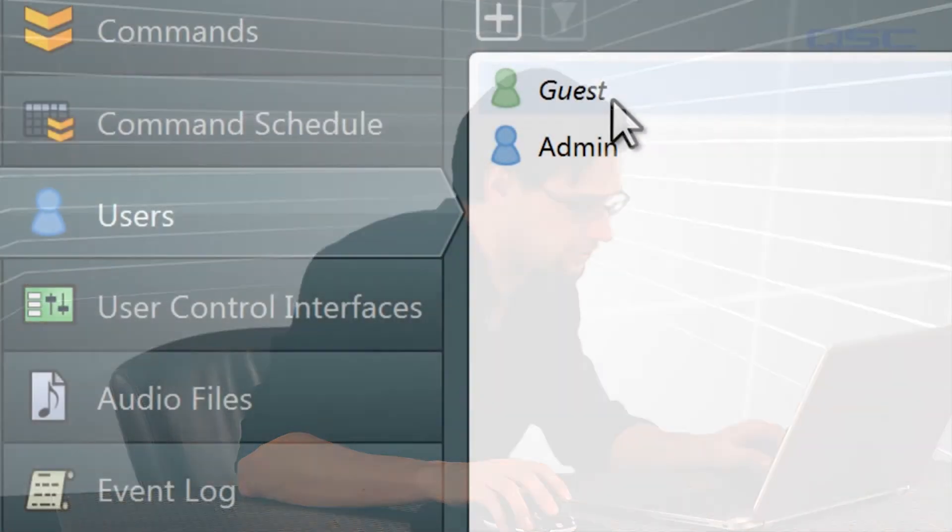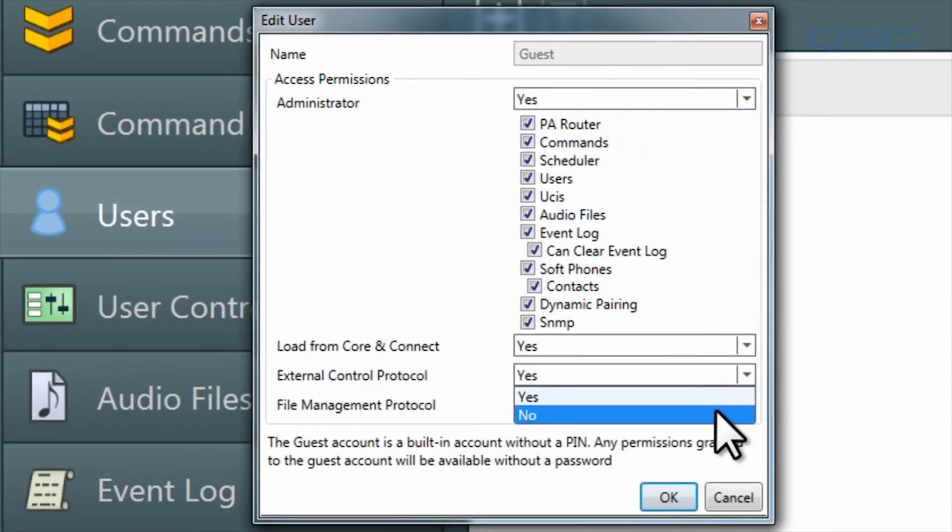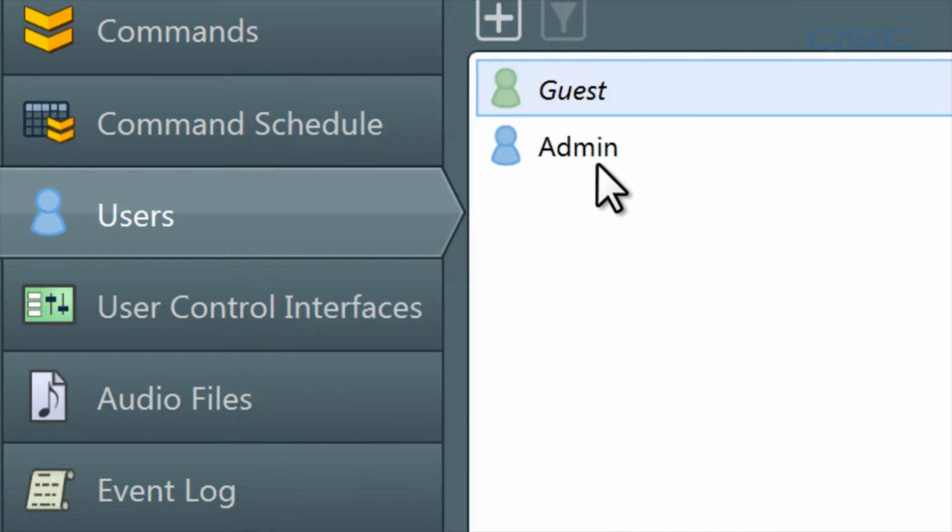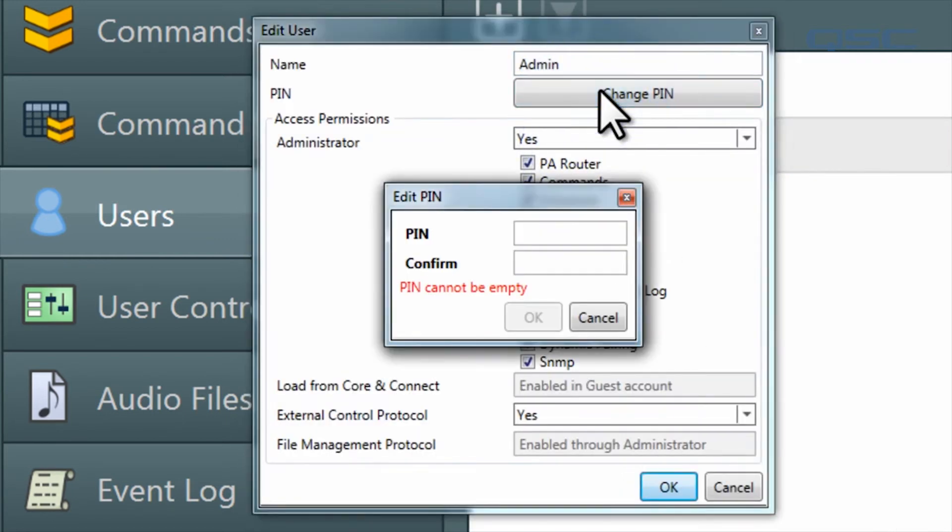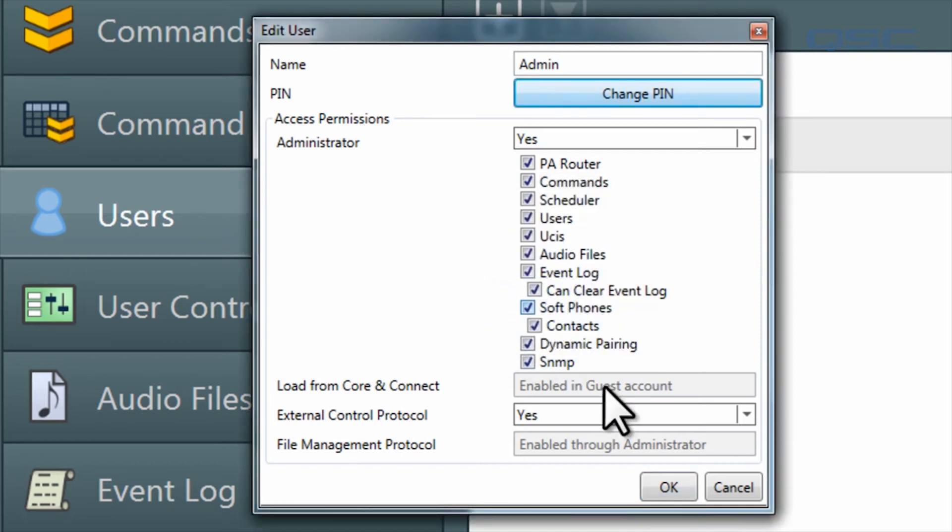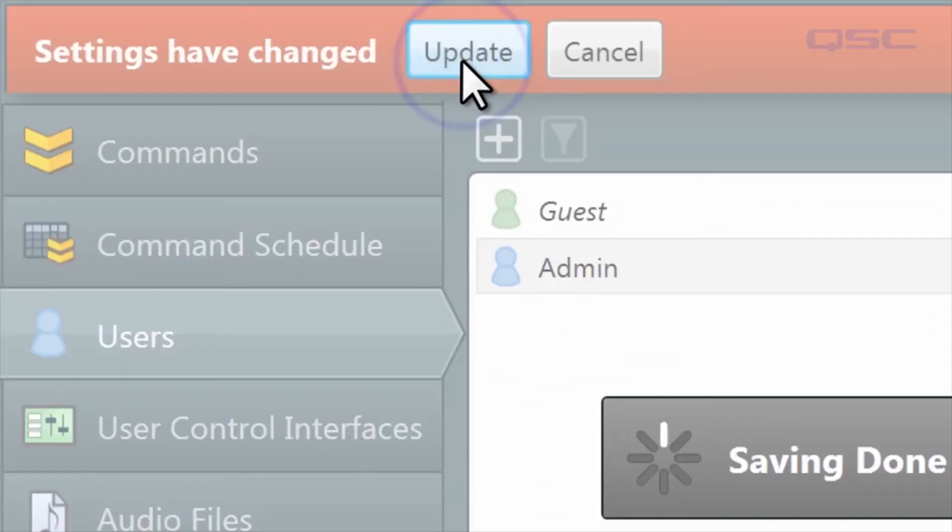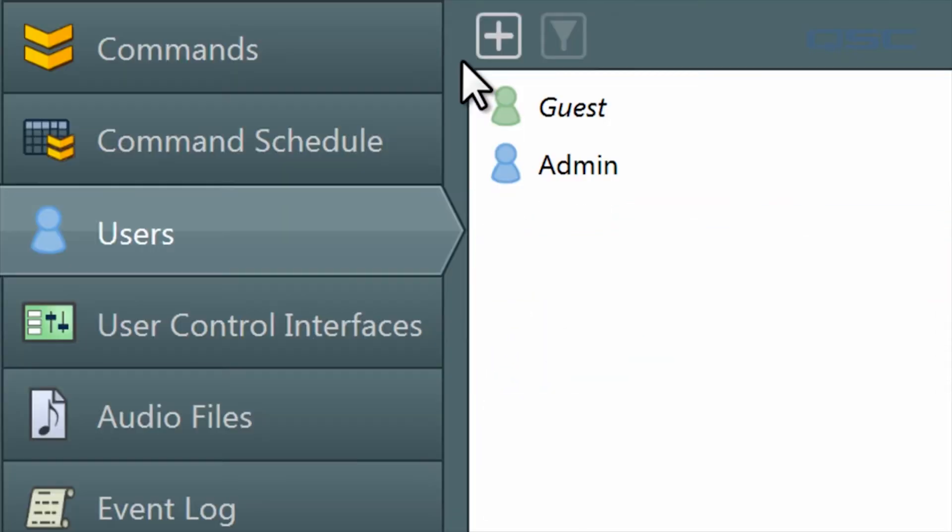One other topic that should be mentioned is that you can restrict access to this protocol using the Q-SYS administrator. As long as you have multiple users set up in the administrator, you can require that an external control inputs a pin matching a user account that has external control privileges. Here, I have disabled external control access on the default guest account and added an admin account with the pin 1234. I'll save this change, which will take effect upon the next new connection from a client.